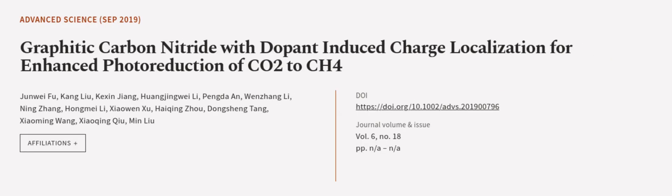This article was authored by Junwei Fu, Kang Liu, Kersun Jiang, and others. Wearearticle.tv, links in the description below.